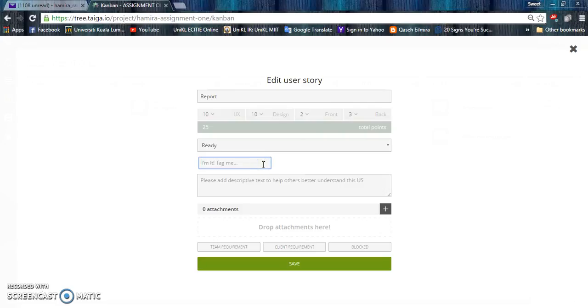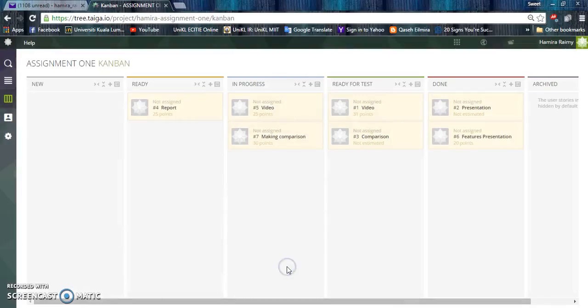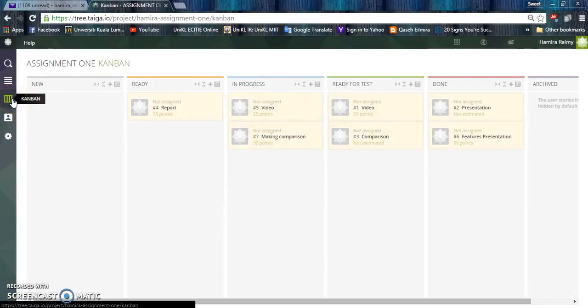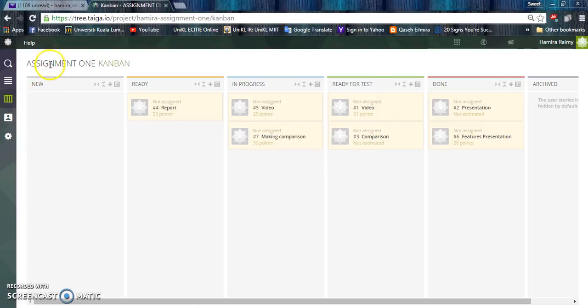We can tag anyone that we want to see the progress of the task. I am using Kanban Template for my Assignment 1 project.